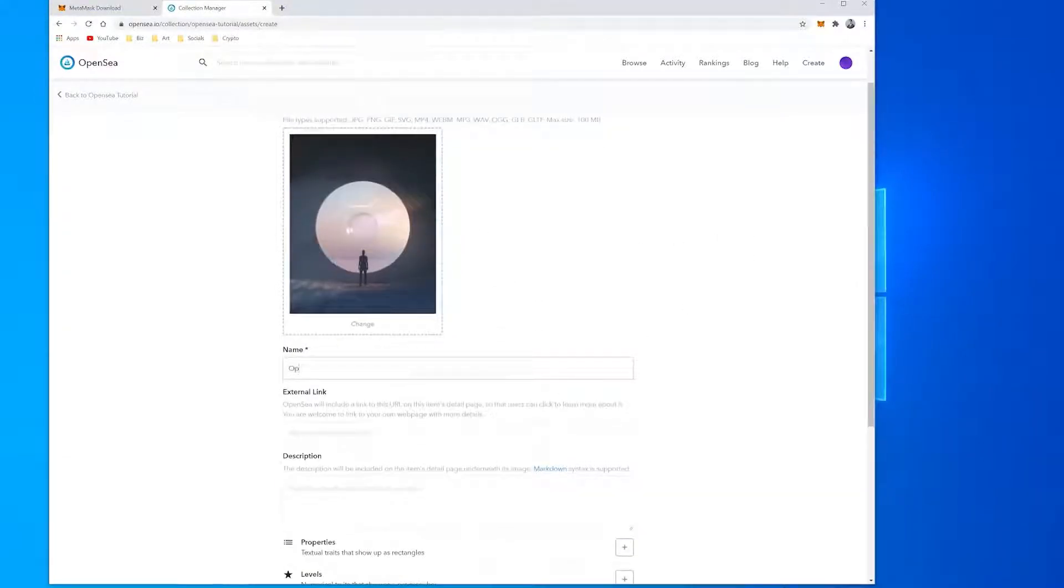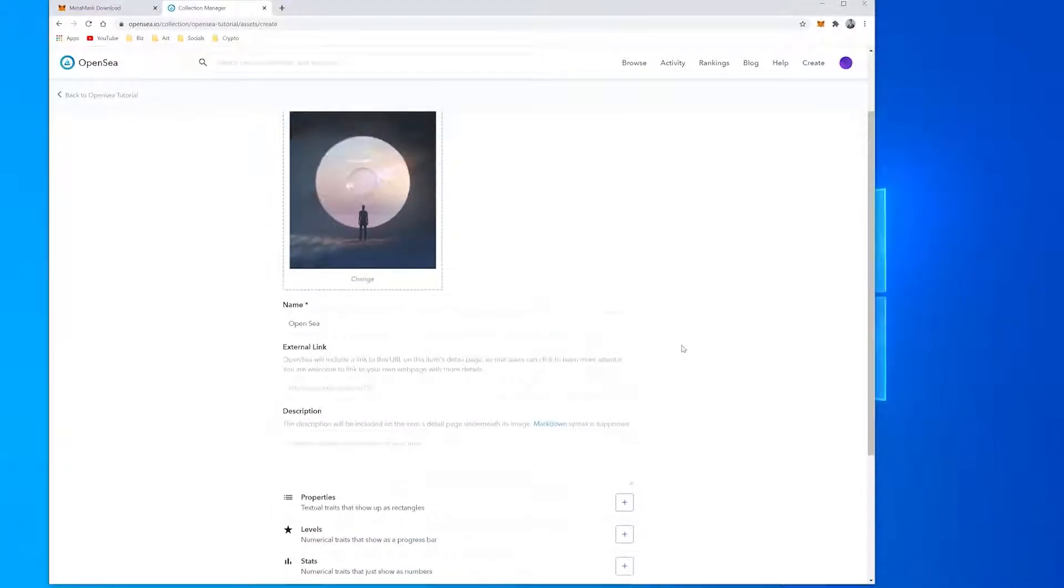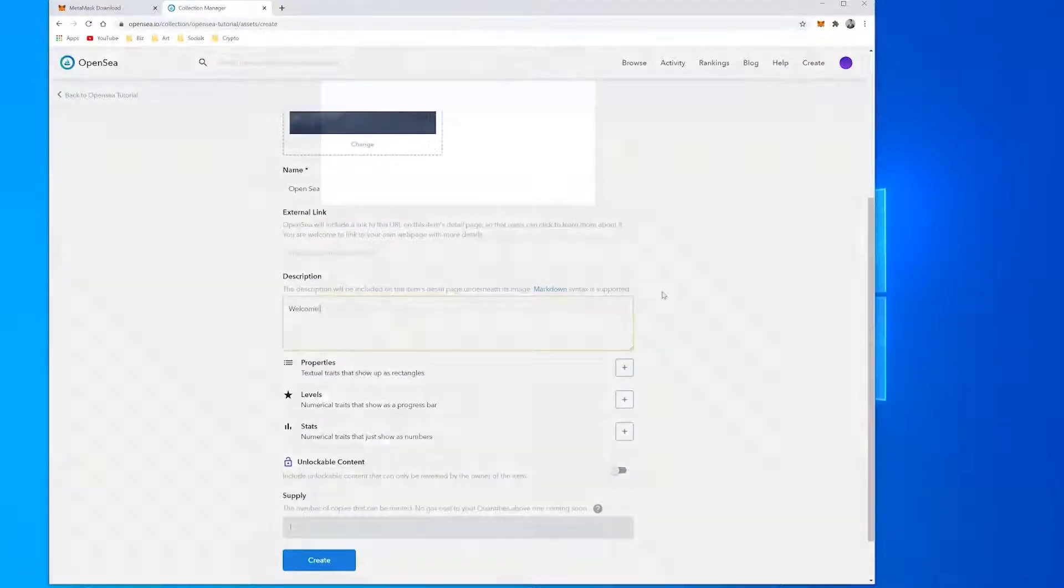Below, you can also add an external link. Examples include a high-resolution image file or a personal website, and enter a description.